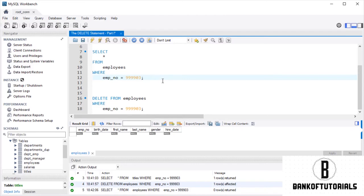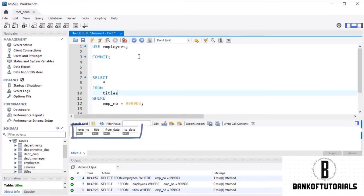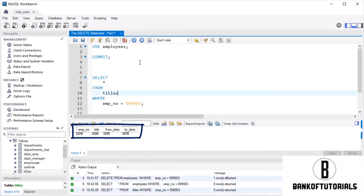What do you think? Can we still see he was a senior engineer hired in October 1997? We'll have to check what's left in the titles table. Hmm, empty as well. Why? Didn't we order a DELETE command for only the EMPLOYEES table?